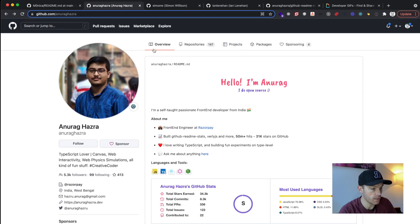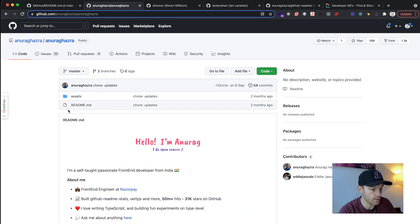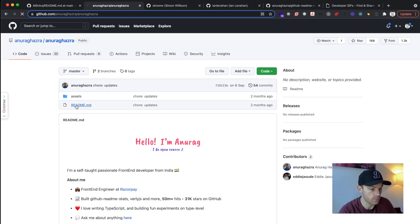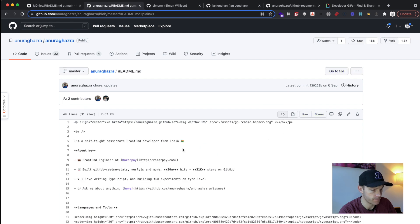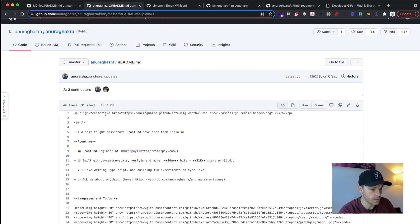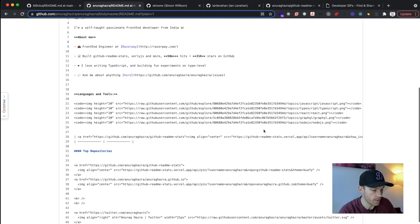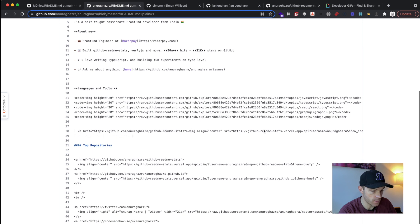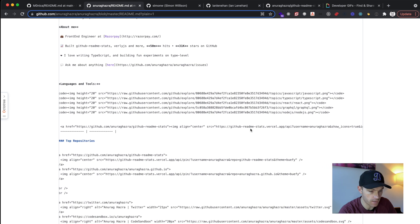But again, we go into the repo and then quickly click into the readme and see how he's done it. So again, this is a linked image. He links it to his own personal website. And then down here,